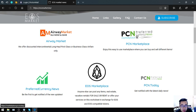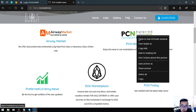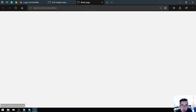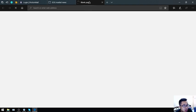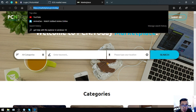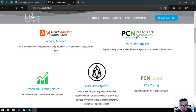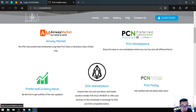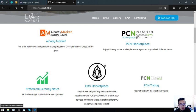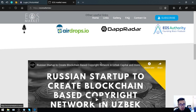The next is marketplace.pcn.today. That is marketplace.today. EOS marketplace is also here at PCN.today. These are the five websites wherein you can earn cryptocurrencies, especially EOS.